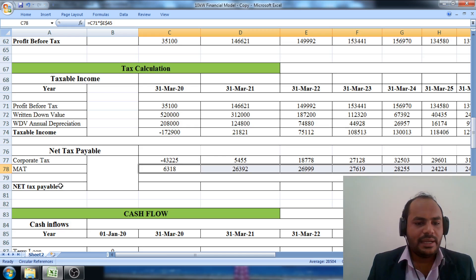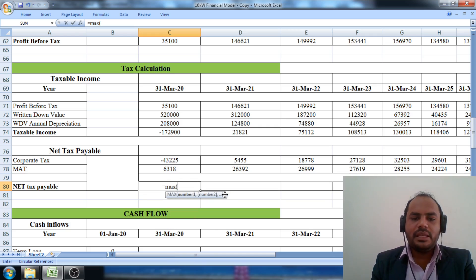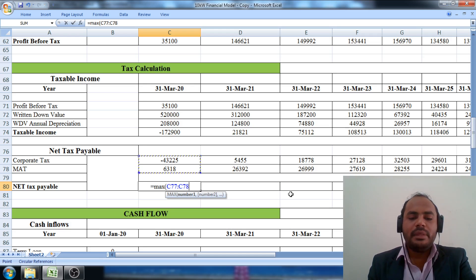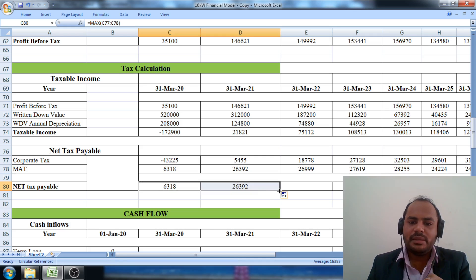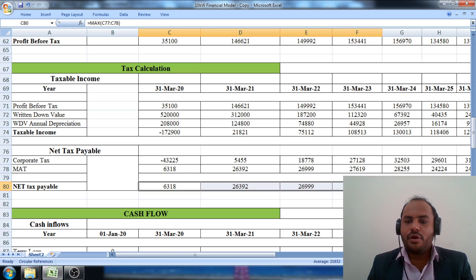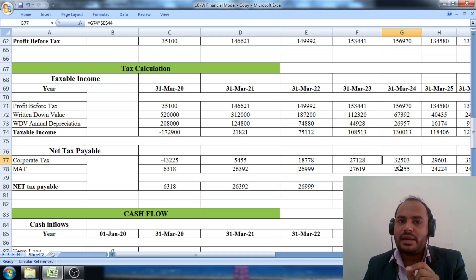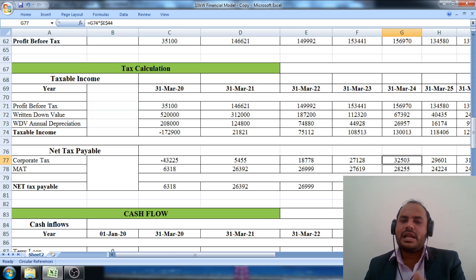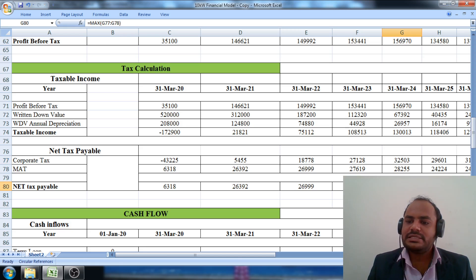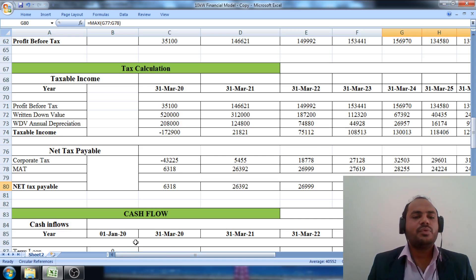Finally, the actual tax to pay to the government is the maximum of either the corporate tax or the minimum alternate tax. We apply the MAX function taking both the corporate tax cell and the MAT cell. In the first financial year we pay MAT; in the second and third financial years also MAT; from the fifth financial year onward we start paying corporate tax, because the MAT value becomes less than the corporate tax. We pull the cell across the 25-year span to determine the exact tax paid in each year.